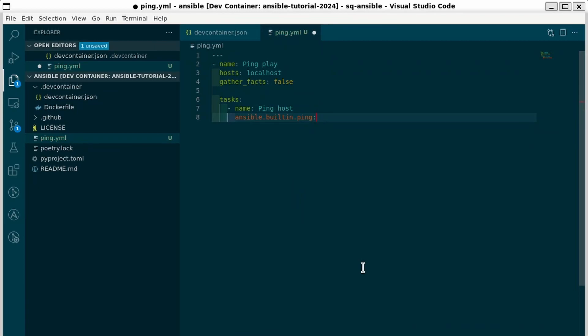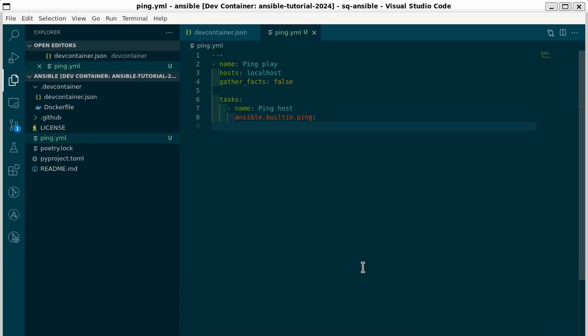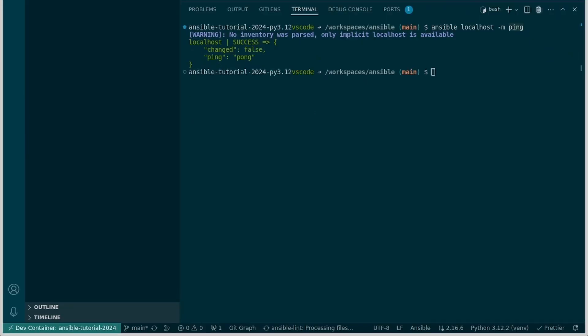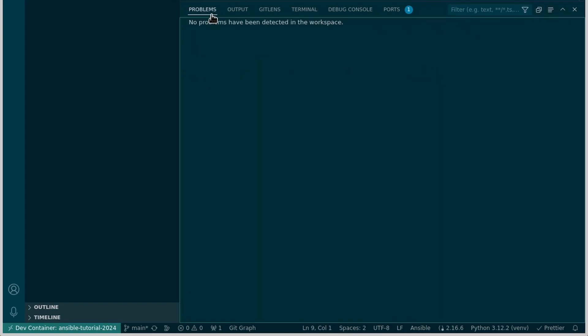We'll do colon because this is a dictionary. Now we didn't pass any arguments to ping and we don't have to do that here either. So this is a valid playbook with a single play. Let's go ahead and save this file. And you can see that Ansible Lint is processing our files. If we had any problems it would have told us in our problem section. But this is valid YAML and a valid Ansible playbook.